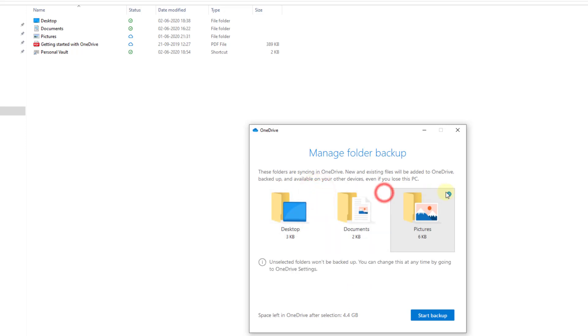Choose the folder you want, click start backup. That's it. This is the way you can stop or start auto backup with OneDrive on Windows PC.